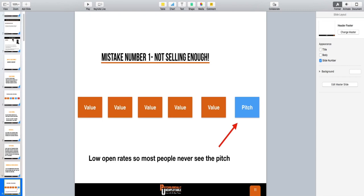Number one is not selling enough. You hear me talking about value all the time, but I want to make a point: I believe in hardcore direct response marketing. Direct response marketing is all about getting your product in the hands of your customer — that's it. You can talk about value all you want, but you don't make money if you don't sell the product. And you also cannot help your customer if you don't sell the product.